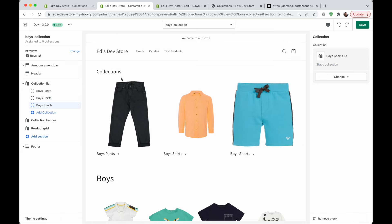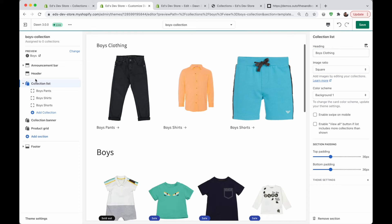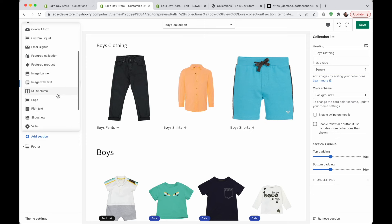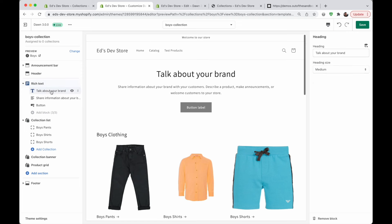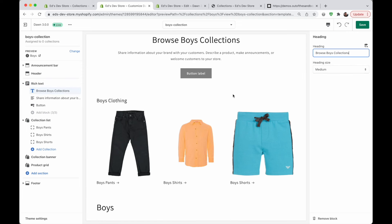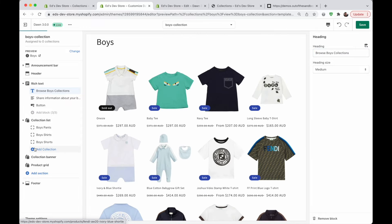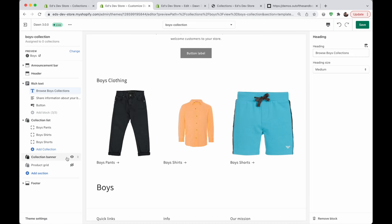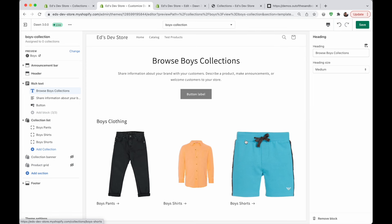So I'm going to select my boys pants collection, my shorts, and my shorts collection. And there we have the basic layout of a main collection page displaying sub-collections. We can change the heading to something like boys clothing. We can also make a much nicer looking layout by adding, for example, a rich text section at the top and say something like browse boys collections. Then we see the boys collections, and below that the products. Of course you can hide the product grid and the collection banner if you just want this to be a sub-collection page listing only these collections.